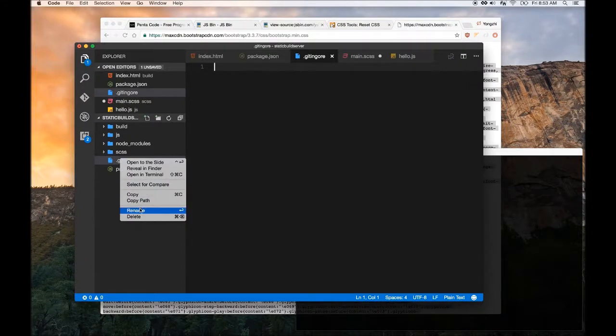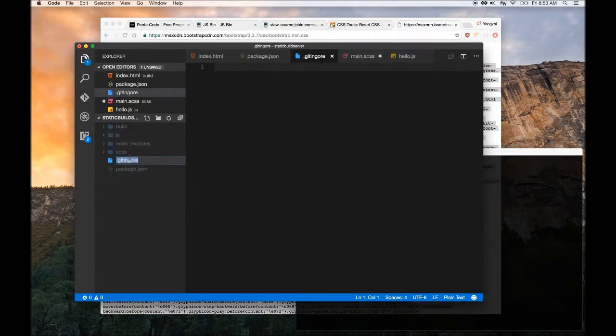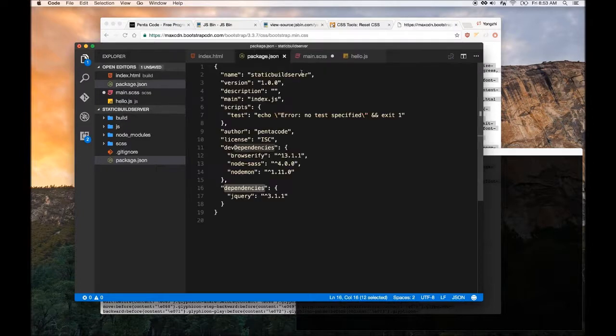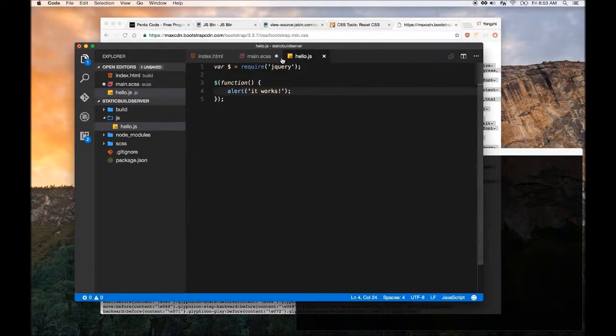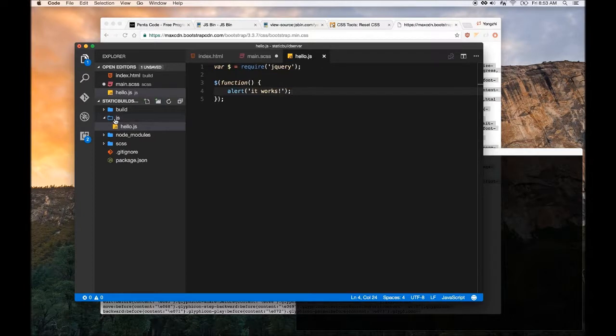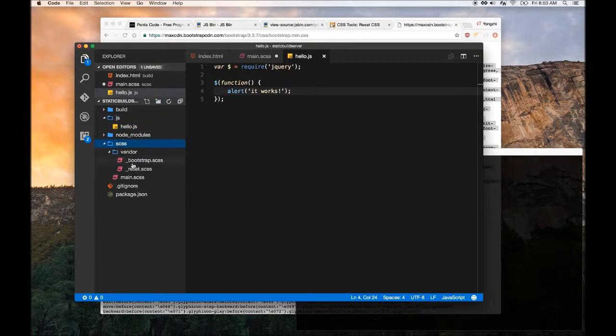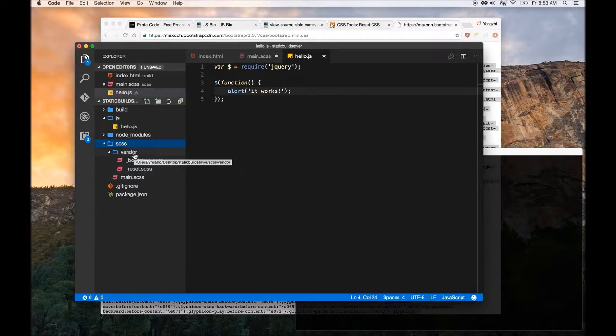We're going to ignore the node modules folder so you don't commit the whole folder to your GitHub if you want to commit it later. Just an overview - we have the JavaScript ready with the hello.js and then we have a couple of Sass files in here ready.